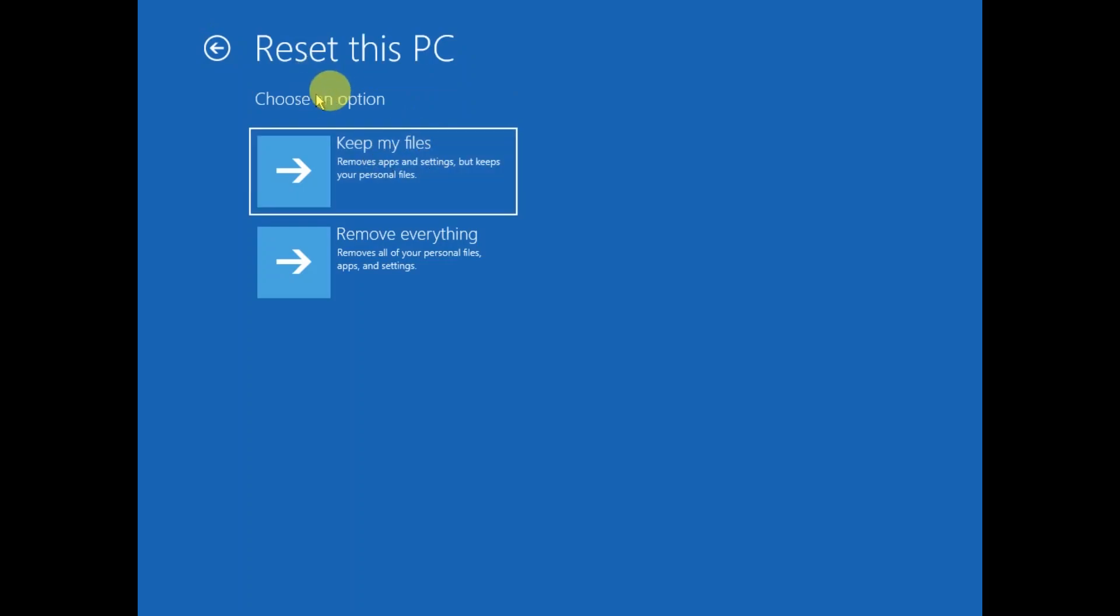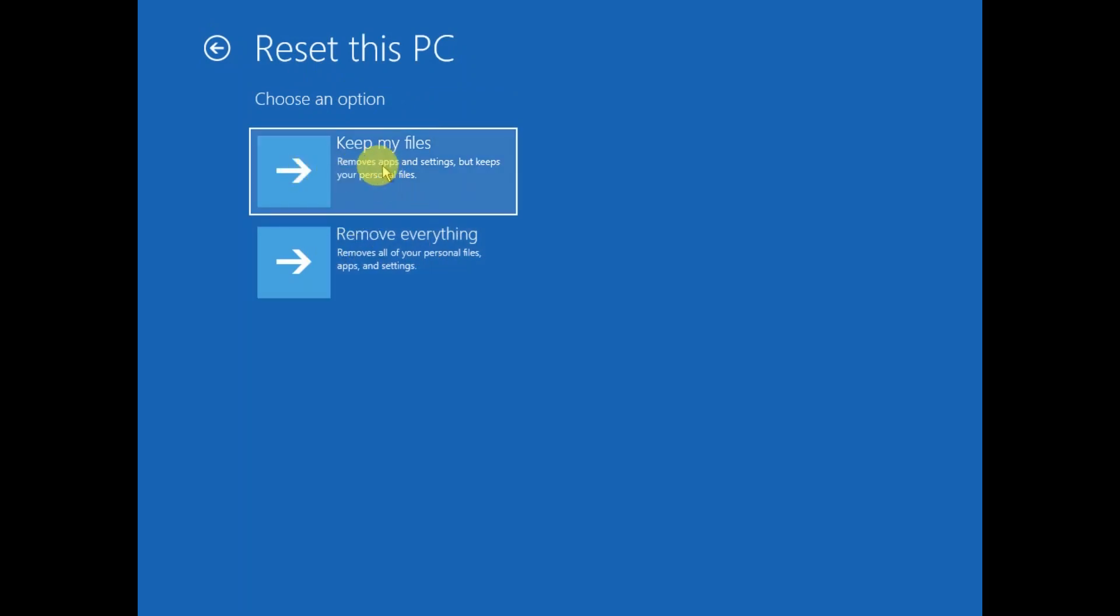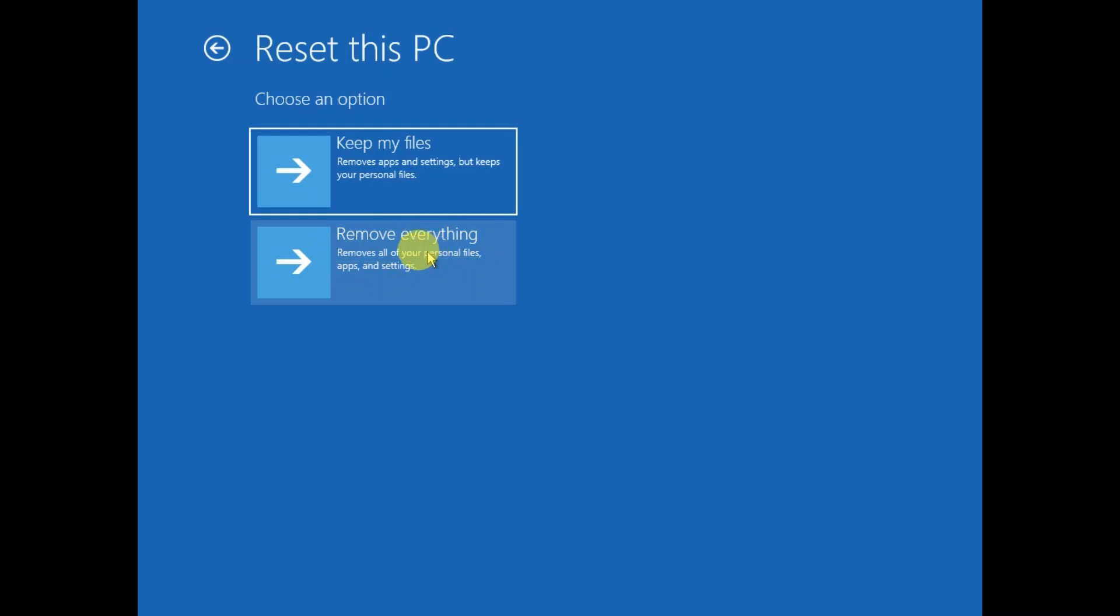If your data is not important, you can choose Remove Everything. You can back up your data in D drive or other drives since your C drive is going to be formatted. All the programs which you have manually installed will be wiped out and deleted.